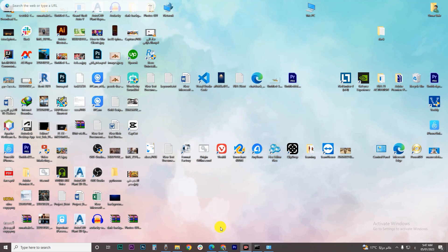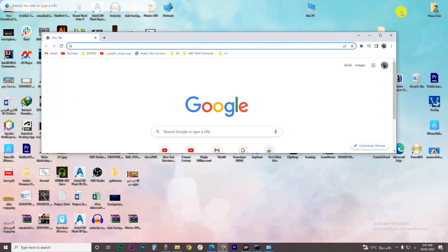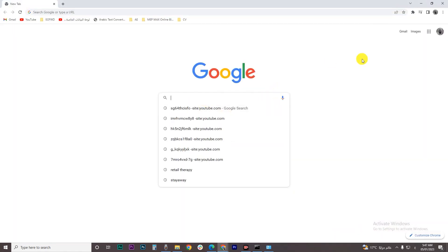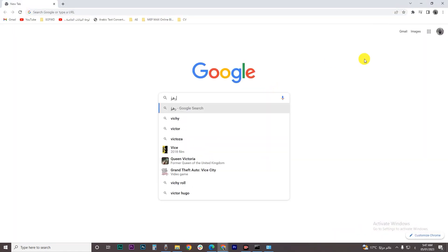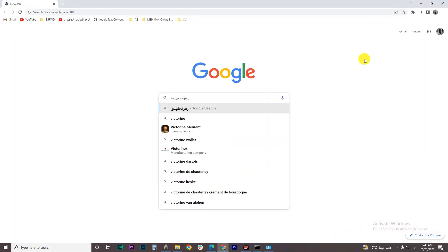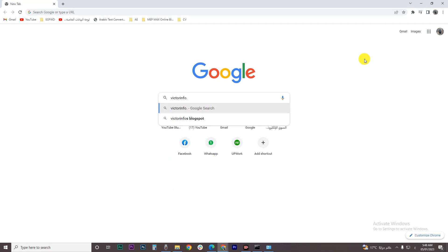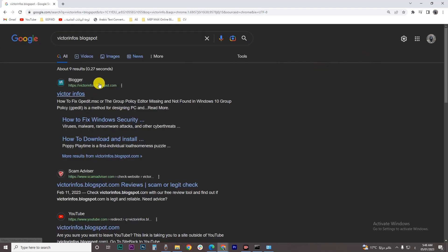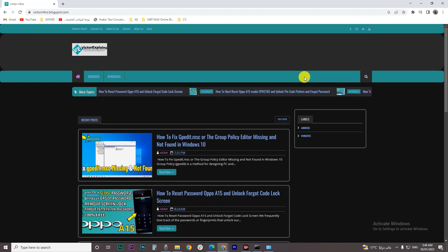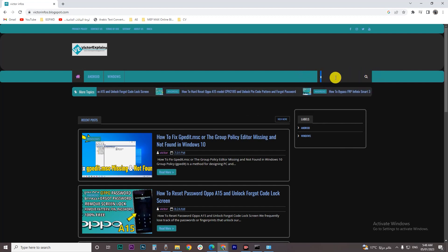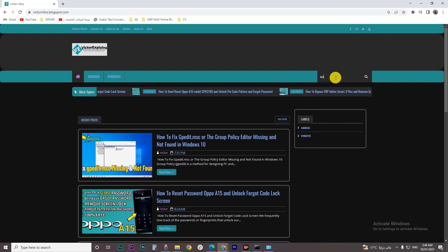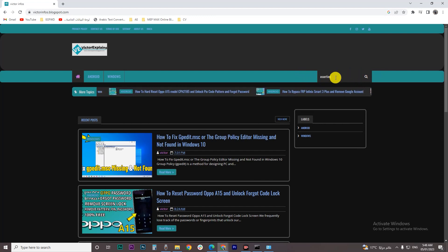The first thing you have to do is open your Google Chrome browser and then search for Victor Info's blogspot. Click on the first one, click on the search icon and search for assertion.